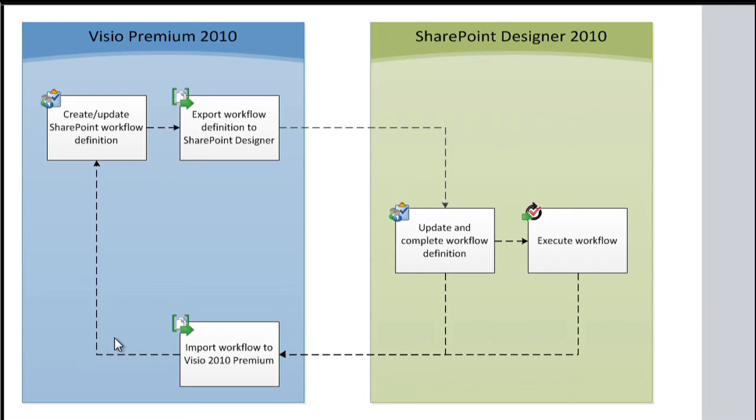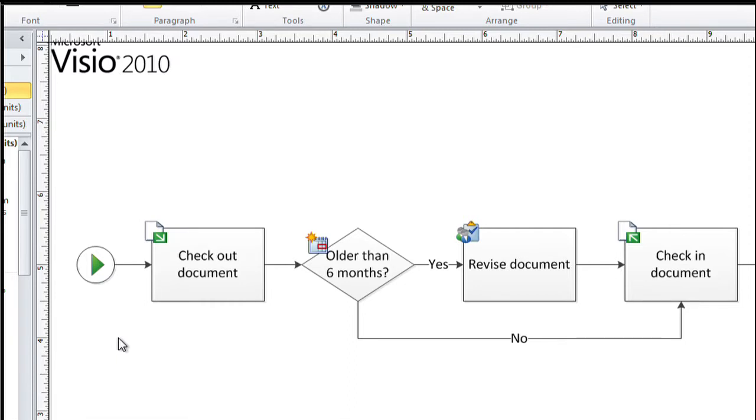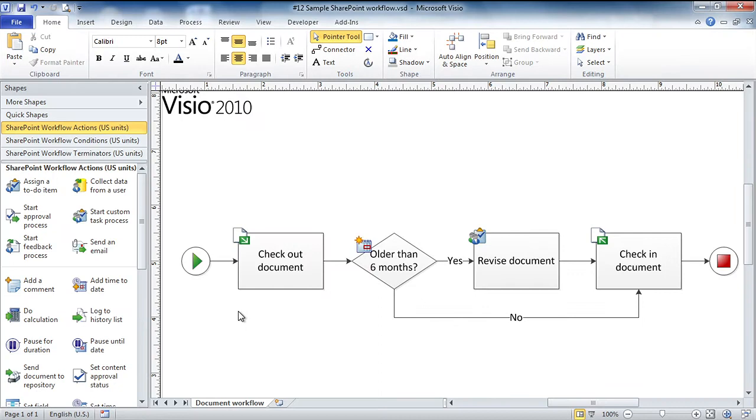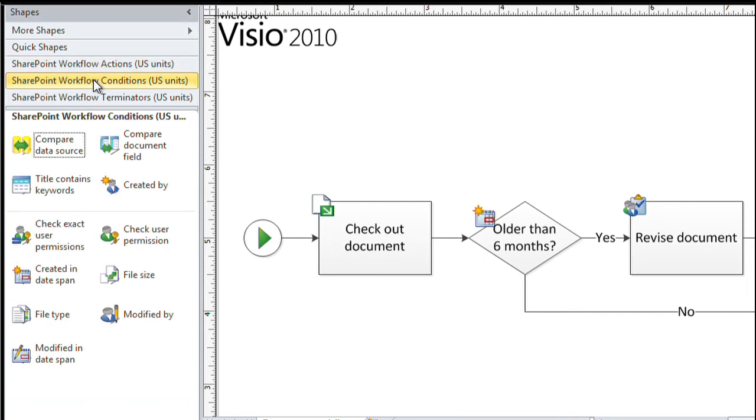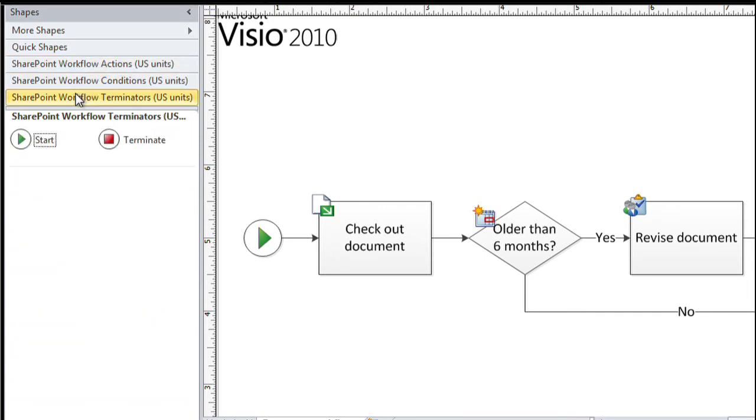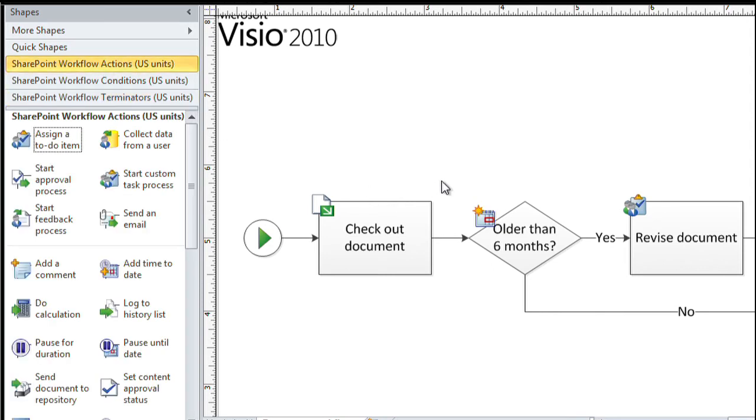I'm going to switch to a work in progress here. This happens to be a fairly simple diagram describing the process by which we check a document out, learn whether it needs to be updated based on the date. Is it older than six months? We update it. If not, we don't have to. And then in either case, we check the document back in to the repository. I created this diagram using the stencils that you see on the left. There are a set of SharePoint workflow actions. There are workflow conditions and workflow terminators.